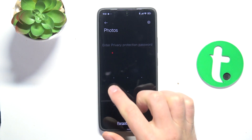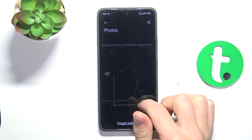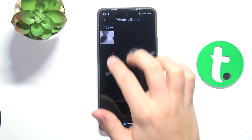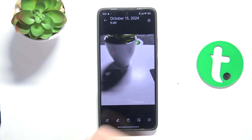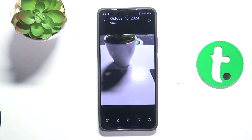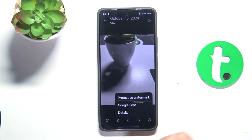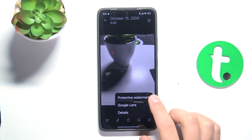Now enter your privacy password and here is the picture that I have hidden. I can also unhide it if I tap again on the three dots and tap on...